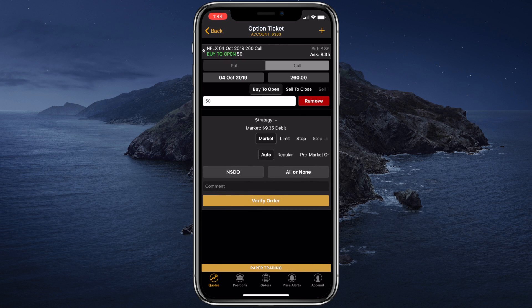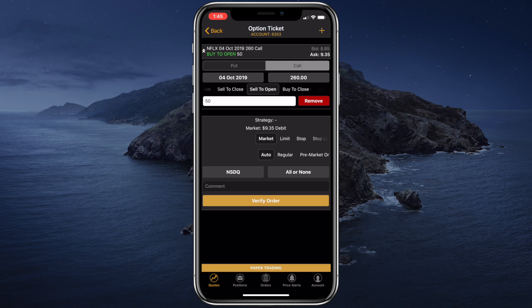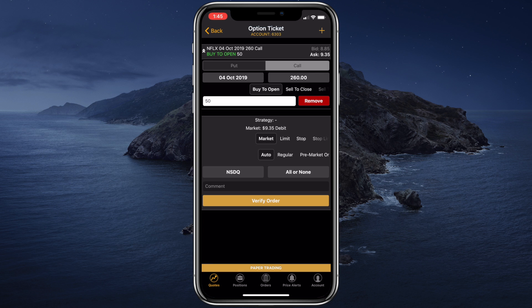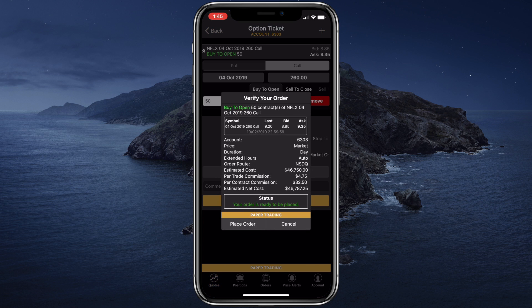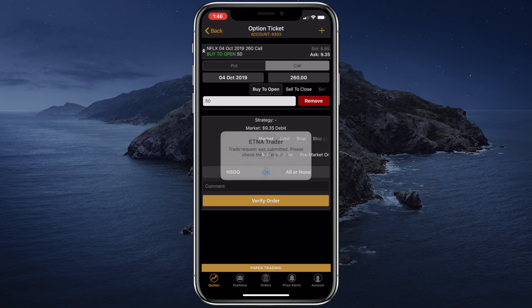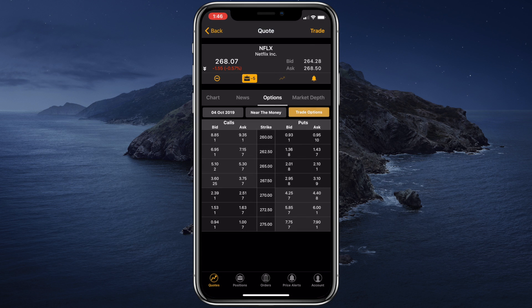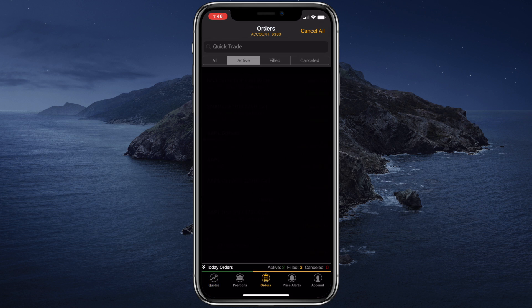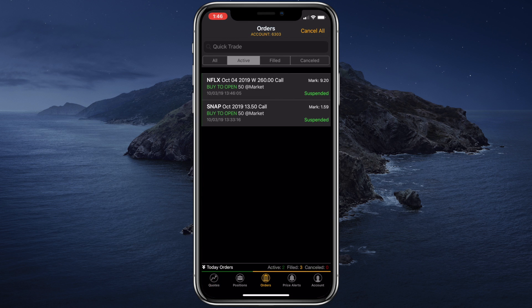Just like in the web terminal, we can select the side of the trade. We can change the order type. We can add a comment. And finally, let's tap verify order. Let's review the information. Everything seems to be correct. And let's click place order. The order was placed. And once the market opens, it'll be sent to the execution venue.